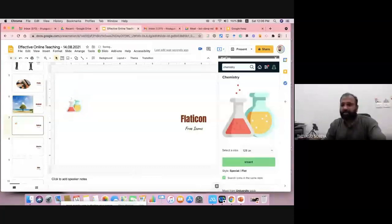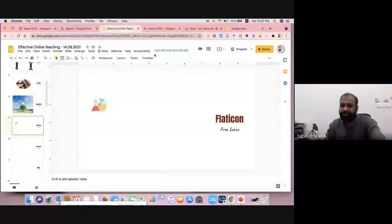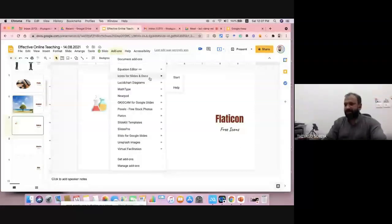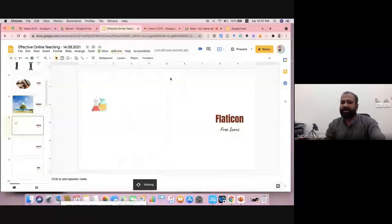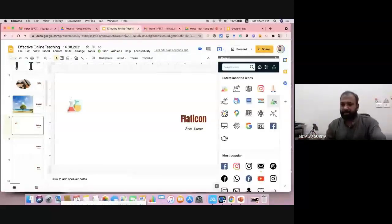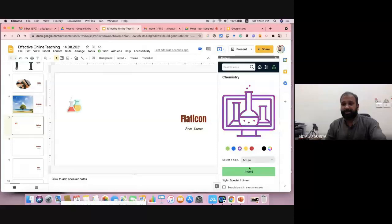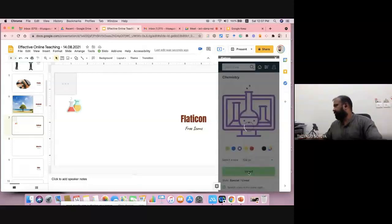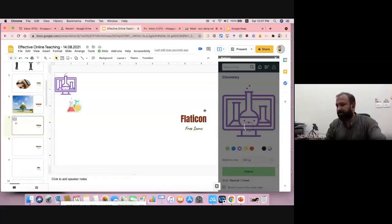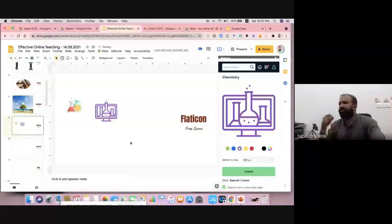The add-on is called 'Icons for Slides and Docs' but it is Flat Icon. After installation, click Start and you can add any number of icons as you like. Particularly for explaining difficult concepts — for example lab equipment — you can also change the color of the icons and insert them. That's the purpose of Flat Icon — specifically for icons in slides.